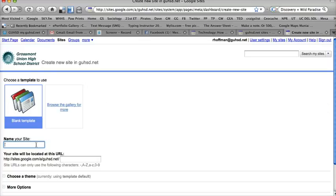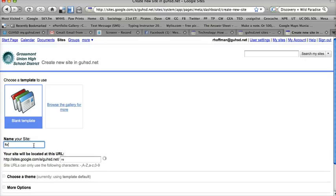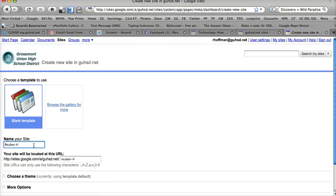I'm creating a site for myself, so I'm going to name it my own name. For you, you might name it your short name. I could name it Ruben H. My name is Ruben Hoffman.